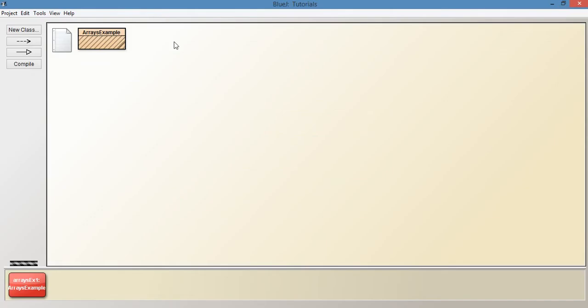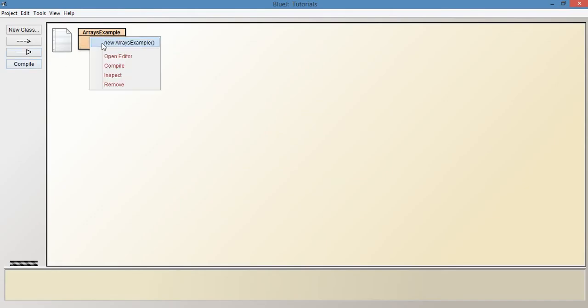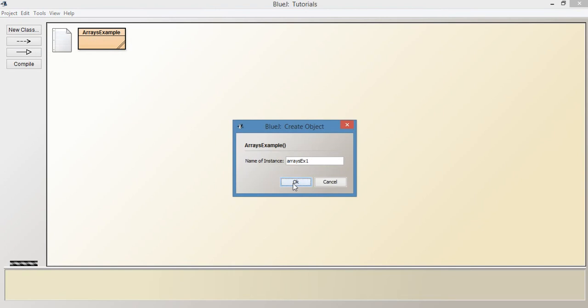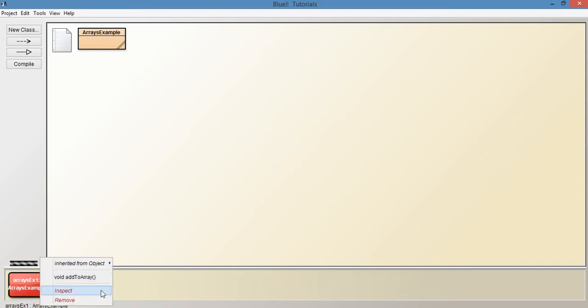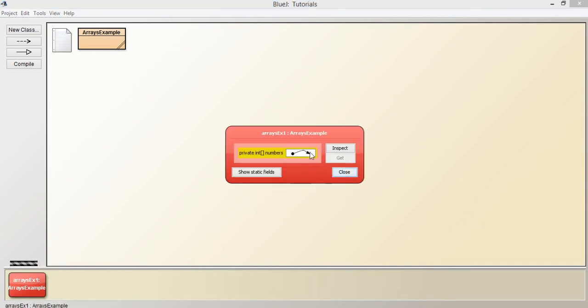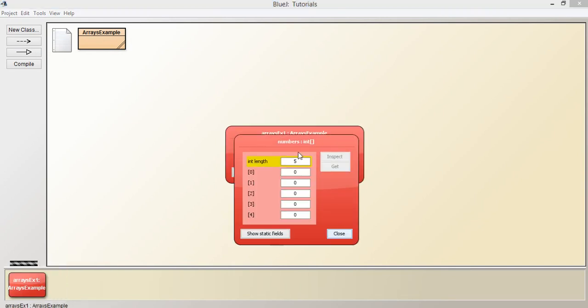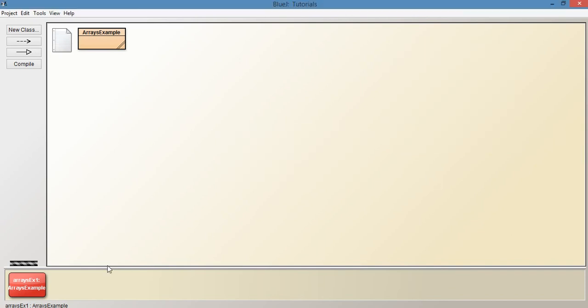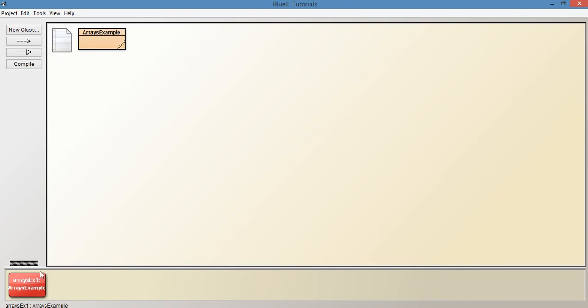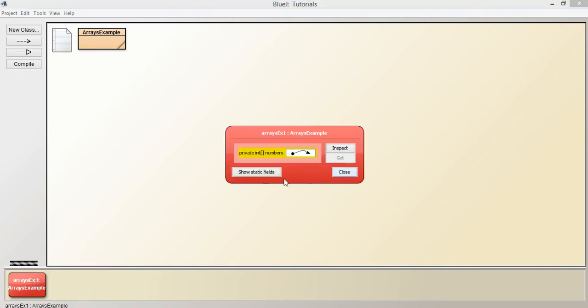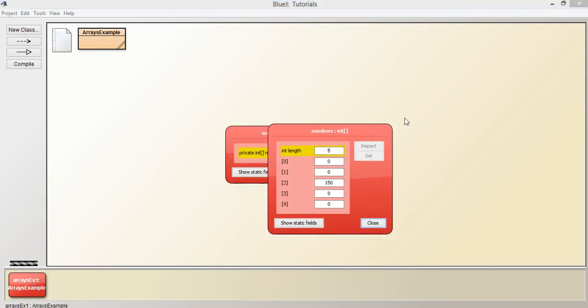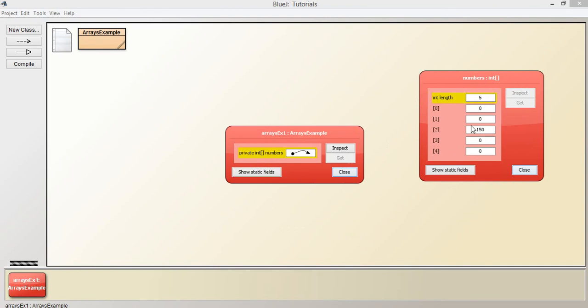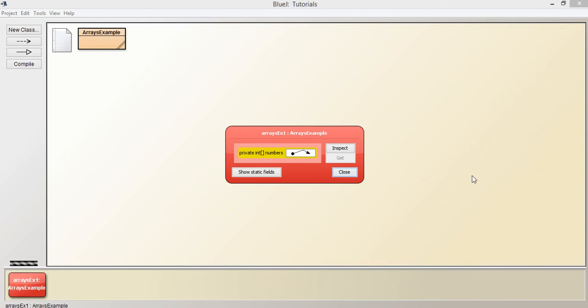Let's just see what this looks like. If we compile, create a new instance, inspect as we said before, it's all set up as zero initially. Now let's run that method addToArray where we just put that code in. Let's inspect again, and you can see now that it's updated at position two, what we said, and it has the value of 150.